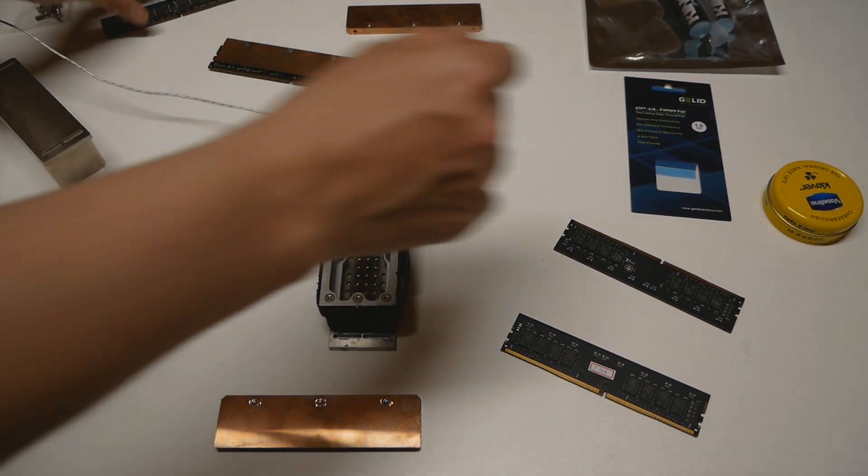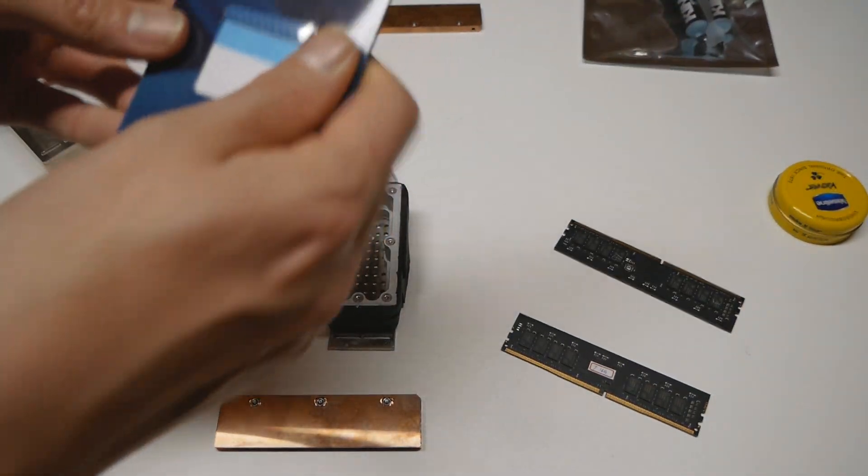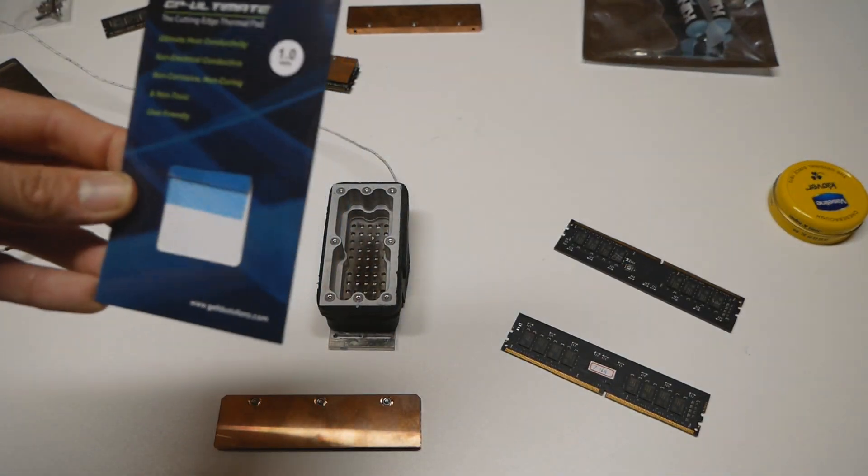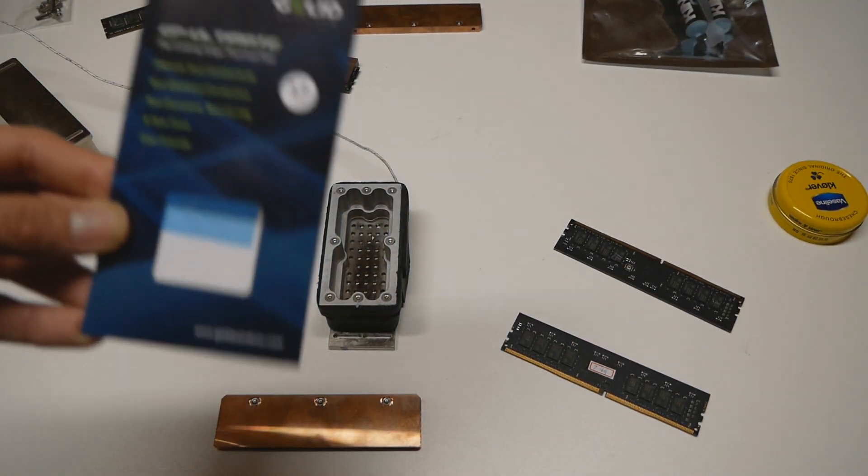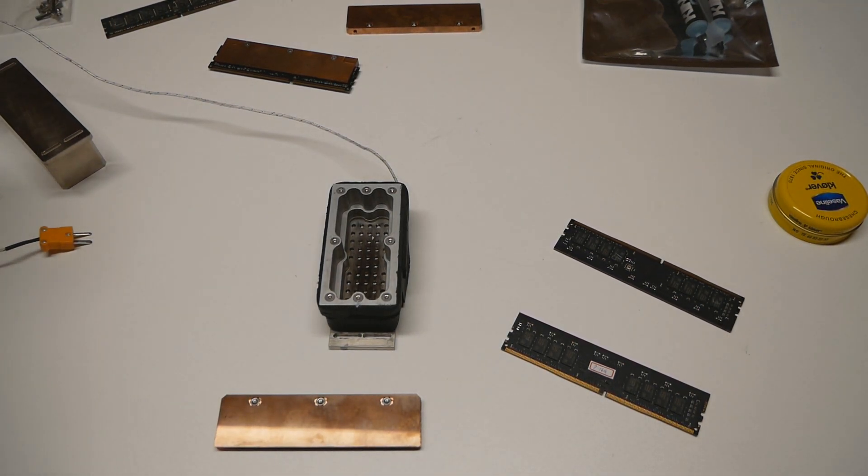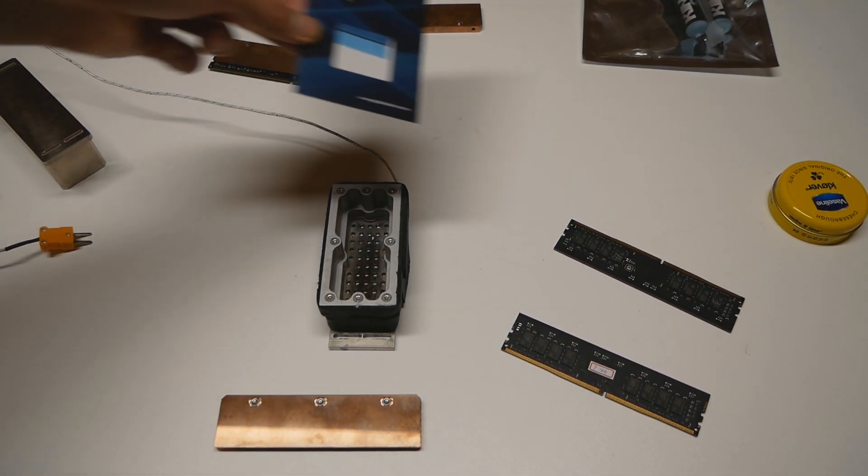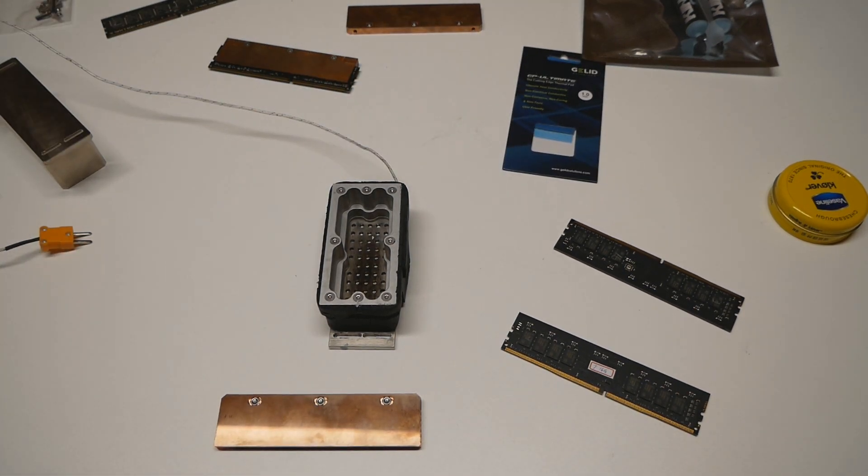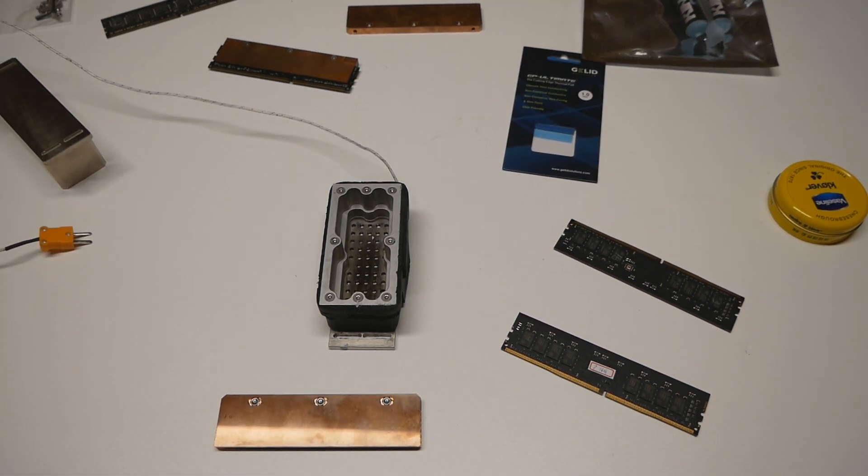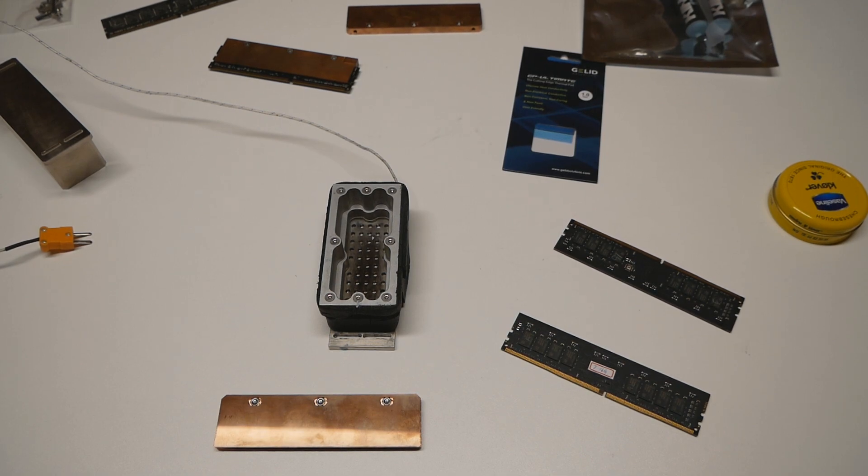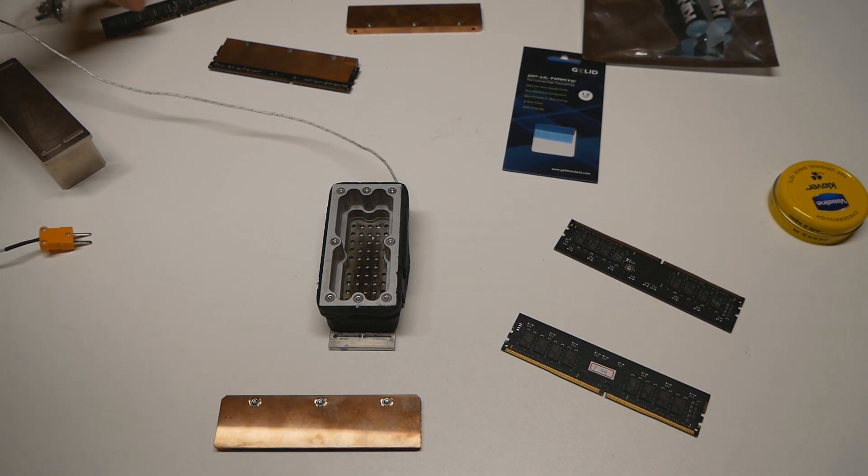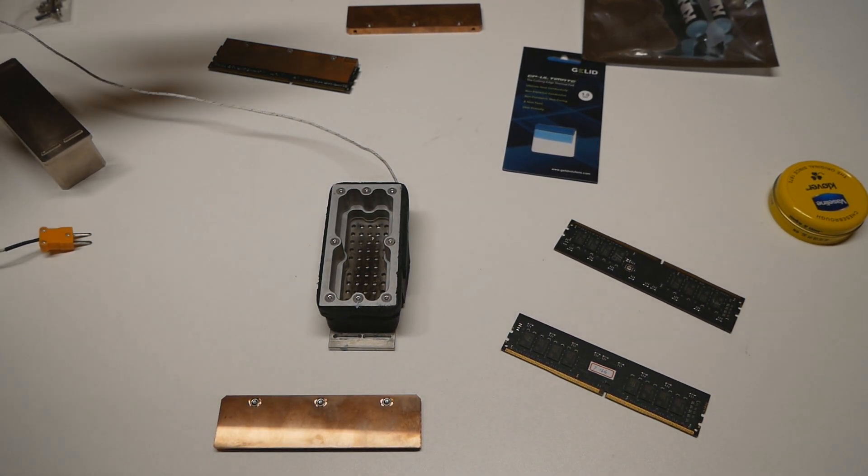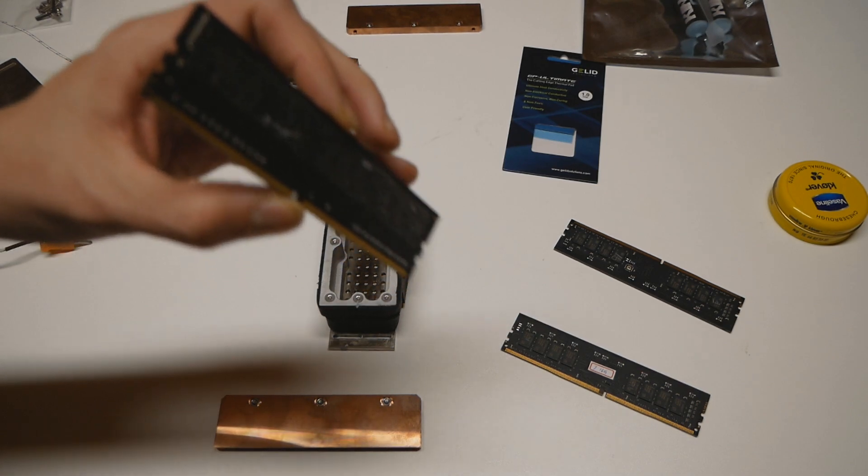The GP Ultimate from Gelid Solutions can be very handy, or another option would be the Thermal Grizzly Minus Pad. Really, the thermal conductivity doesn't have to be the utmost best between blank PCB and a heatsink. I think any thick enough thermal pad will do just fine.